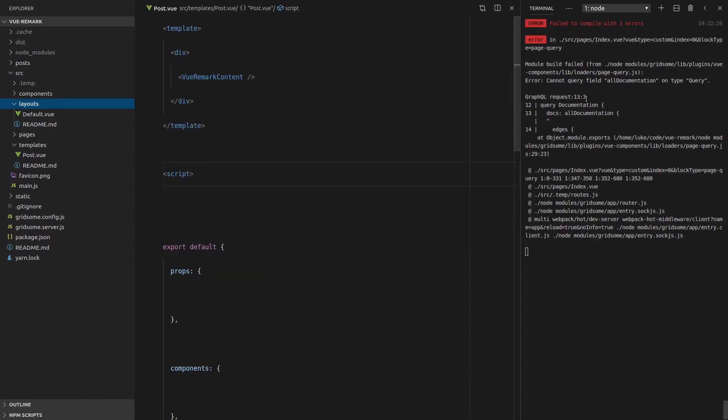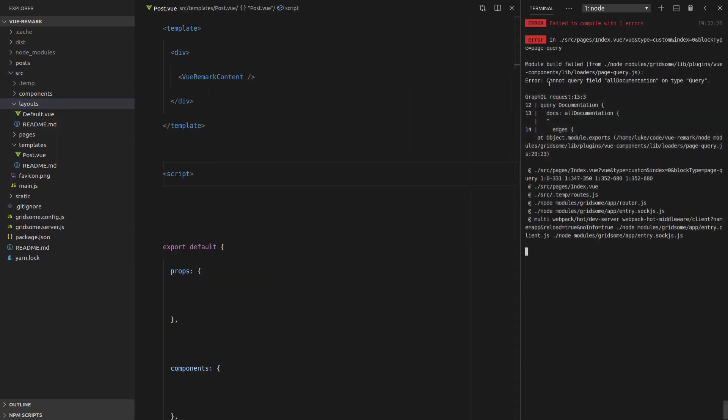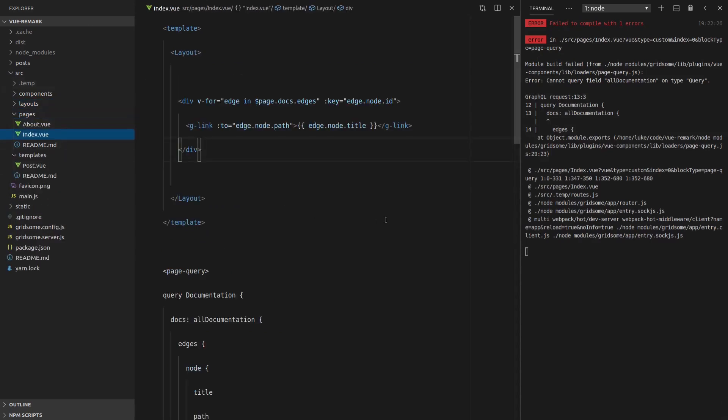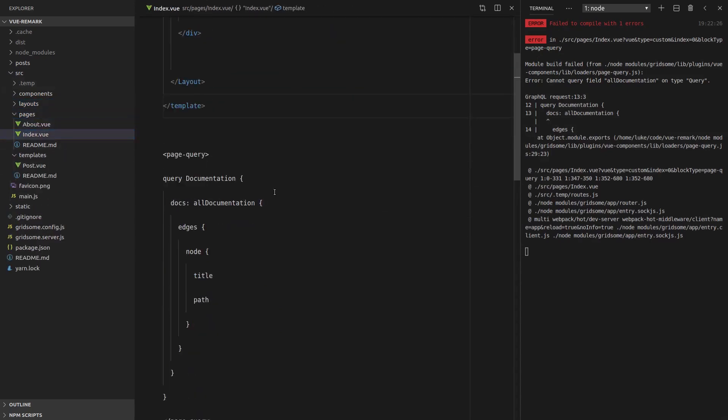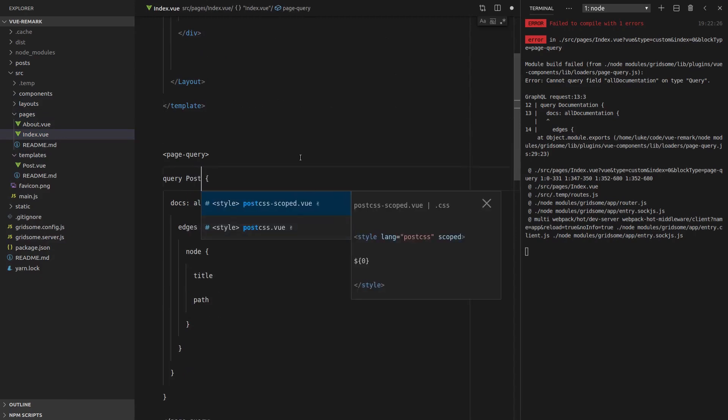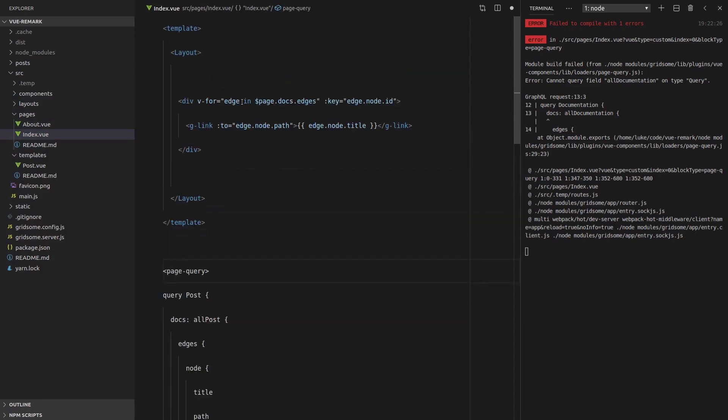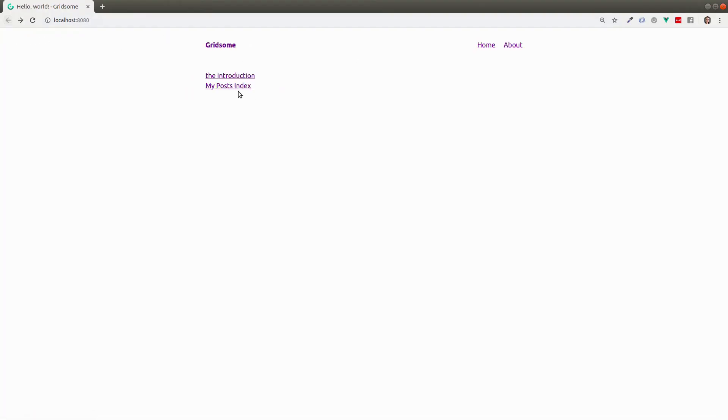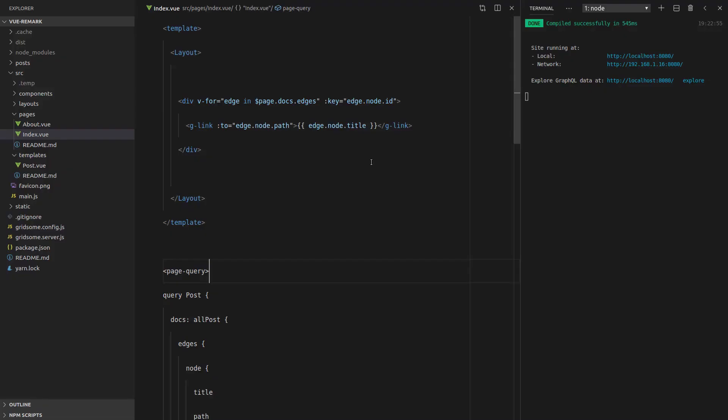So let's run gridsome develop and see if we run into any problems. And it looks like we have a problem here with our query. So whereabouts is that? That would be in pages index. So I need to change that to post. And I think that might be it. There we go. Seems to be running okay. So let's see if it works. We can click on that and it works. There we go. We're dealing with posts now.